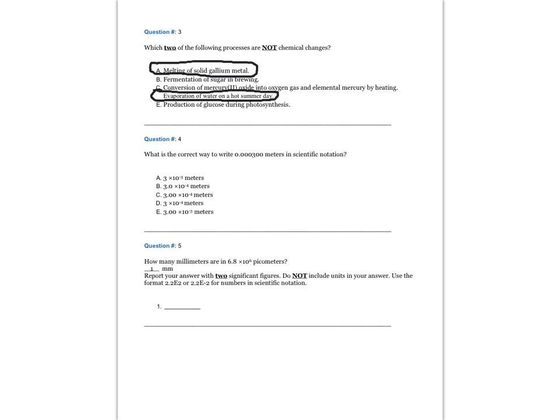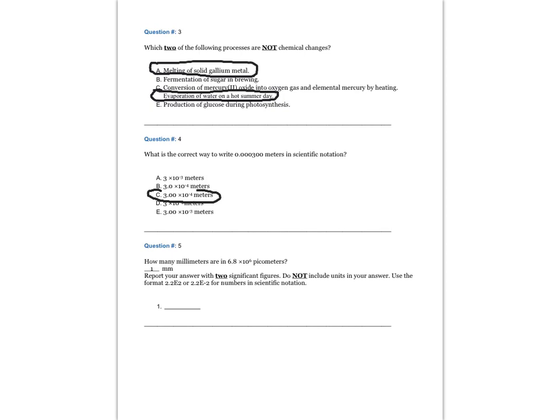Question 4. What's the correct way to write 0.000300 meters in scientific notation? The answer is C, 3 times 10 to the minus 4, excuse me, 3.00 times 10 to the minus 4 meters.